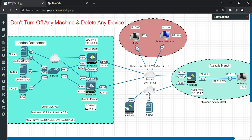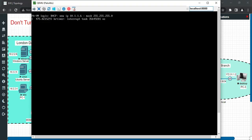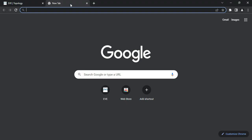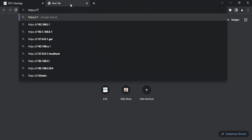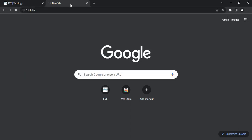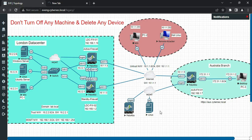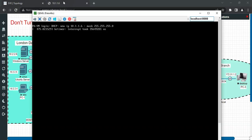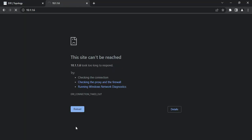Let's begin with the configuration. The firewall is already connected to the management network - you can see the management interface is connected. Taking the console, you can see it has already received IP address 10.1.1.6 from the DHCP server. Let's try to login via HTTPS at 10.1.1.6. Right now the web page is not reachable because my laptop is not on this particular subnet, so we need to configure the IP address of this machine into our subnet to access the firewall's web page from the laptop.